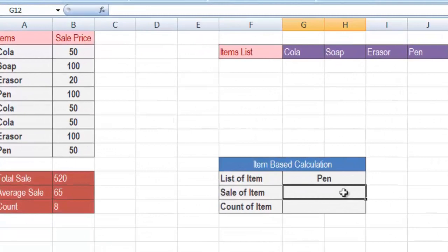For example, if I have selected Pen and I want the sale of Pen, write the equal symbol. As it is a criteria-based sum, it is not a normal sum — whenever you want to obtain a criteria-based sum, you need to use the SUMIF function. The SUMIF function will not return the sum of all items; rather it will return only the sum of the particular item you have selected from the drop down list.